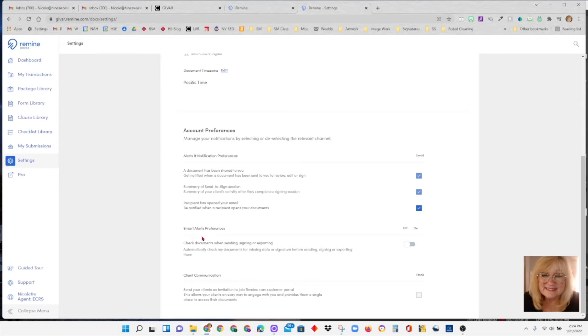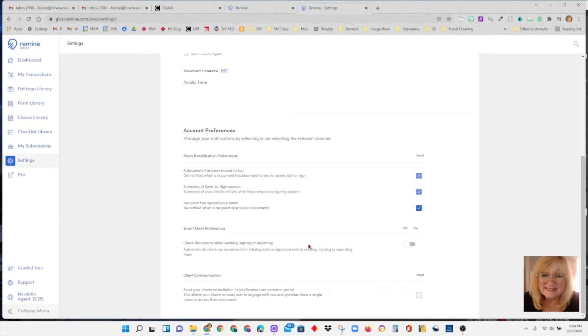The smart alerts preference I leave off. I found it annoying because it gave too many alerts. If I'm sending a contract off for a buyer to sign, the seller hasn't even seen the offer yet. Of course, it's going to have missing signatures because it hasn't been sent to the seller. And it kept giving me alerts for that. And it really kind of threw me.